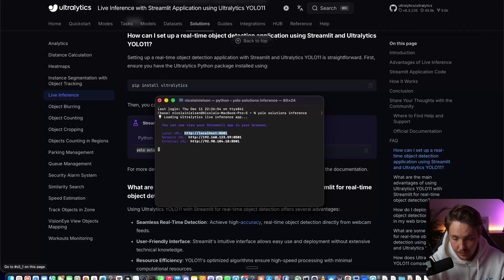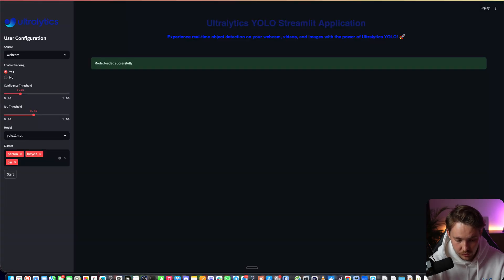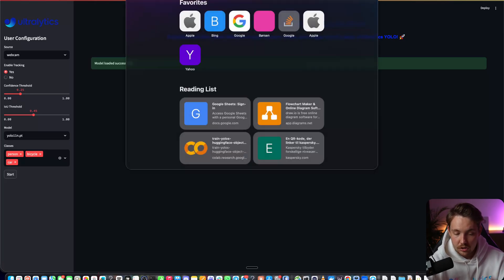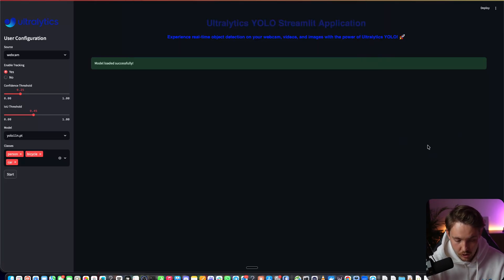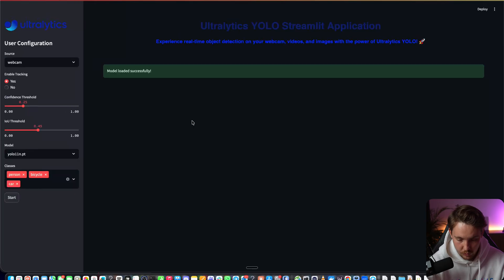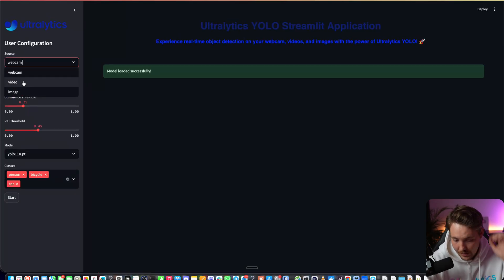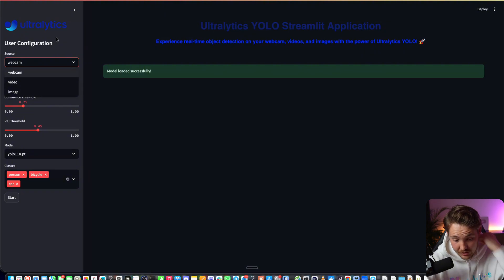Then we can grab our browser, go to local host. If you want to deploy this app, you can grab the code and host it on some server instead of your local machine. Now we have the different sources. You can specify webcam, video, or throw an image in as well.